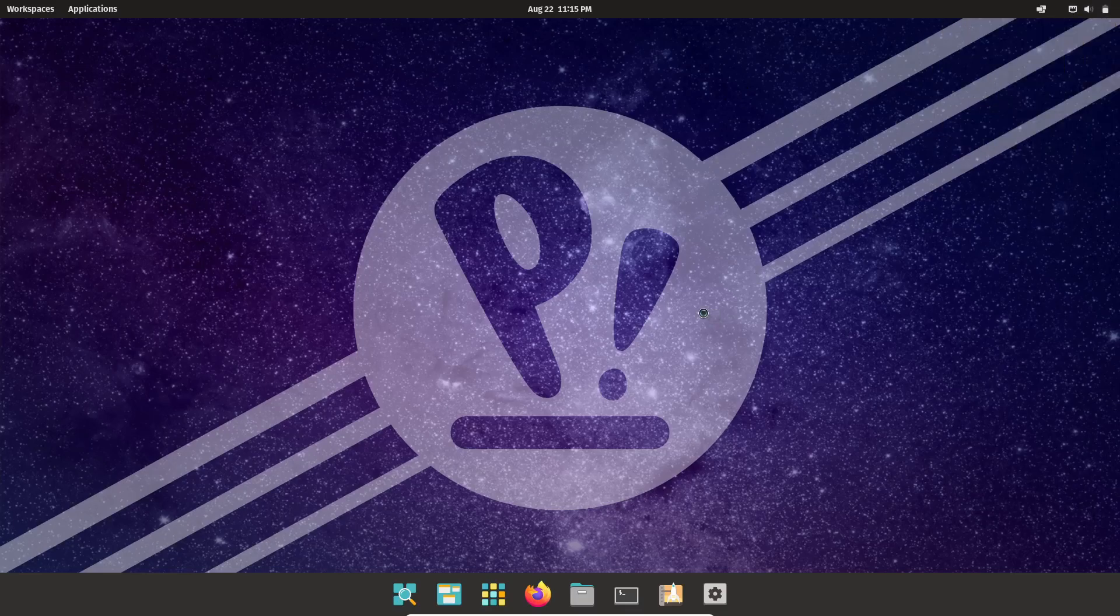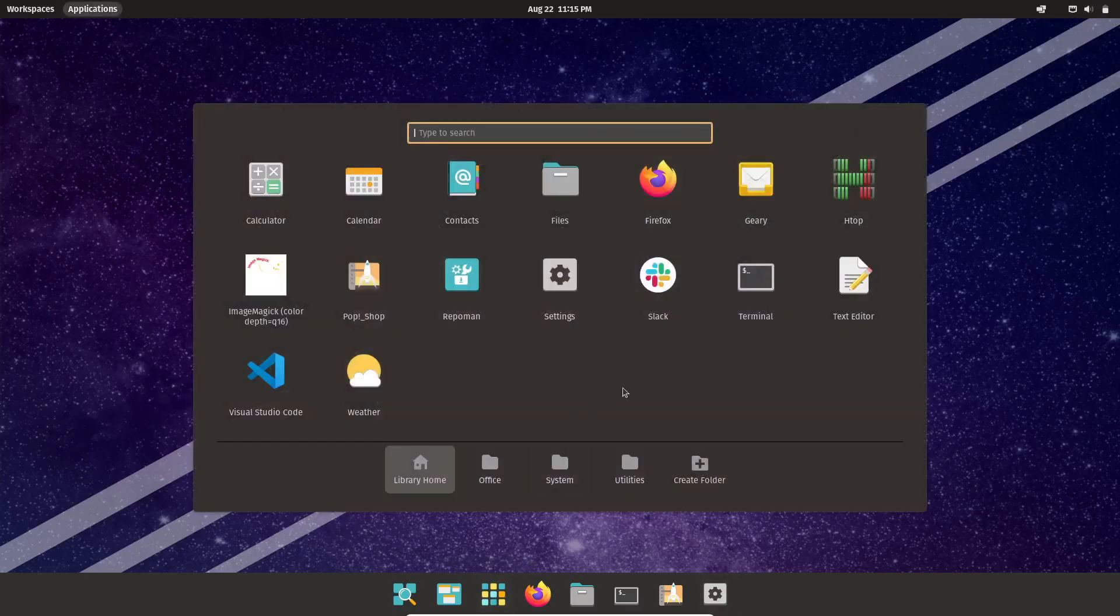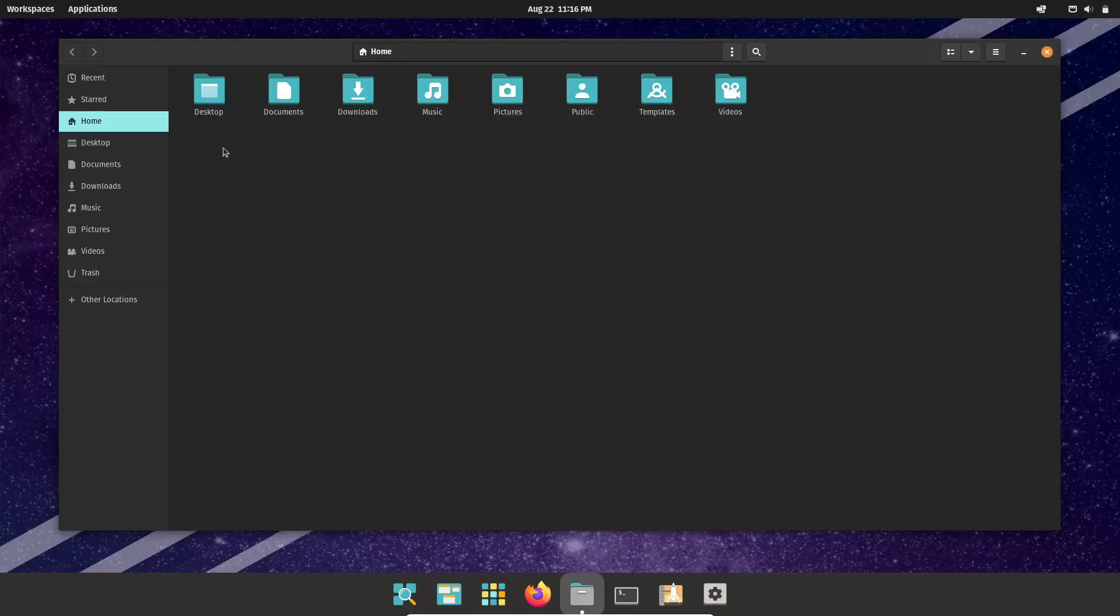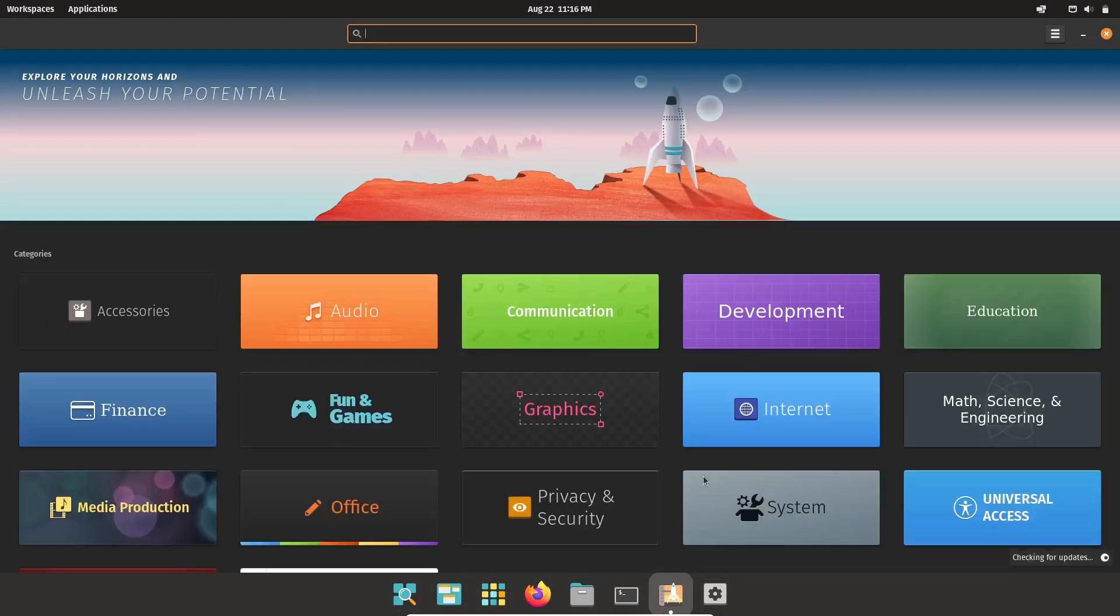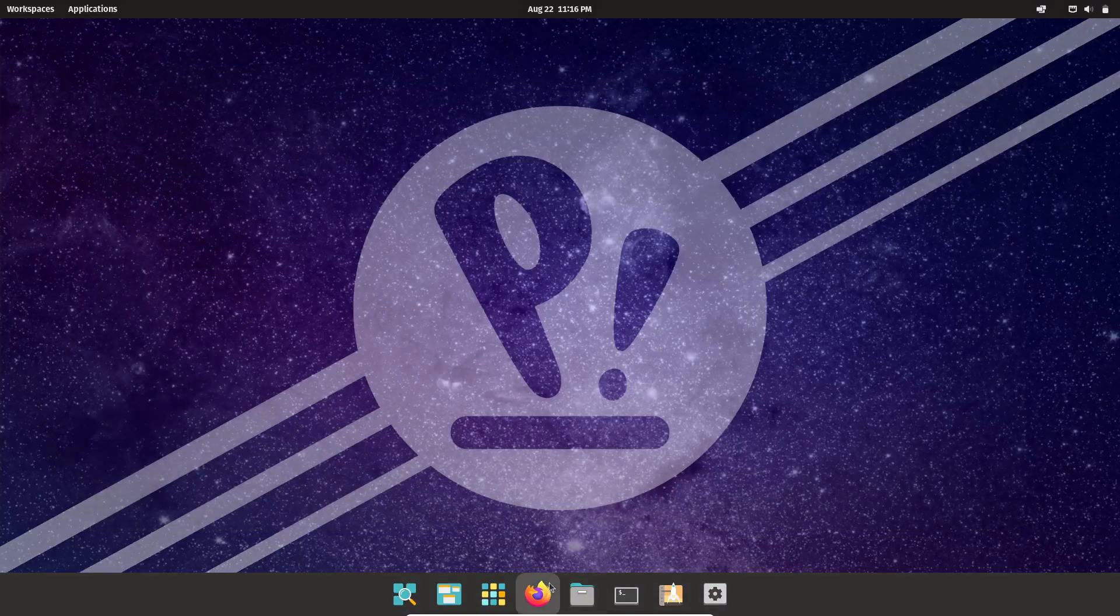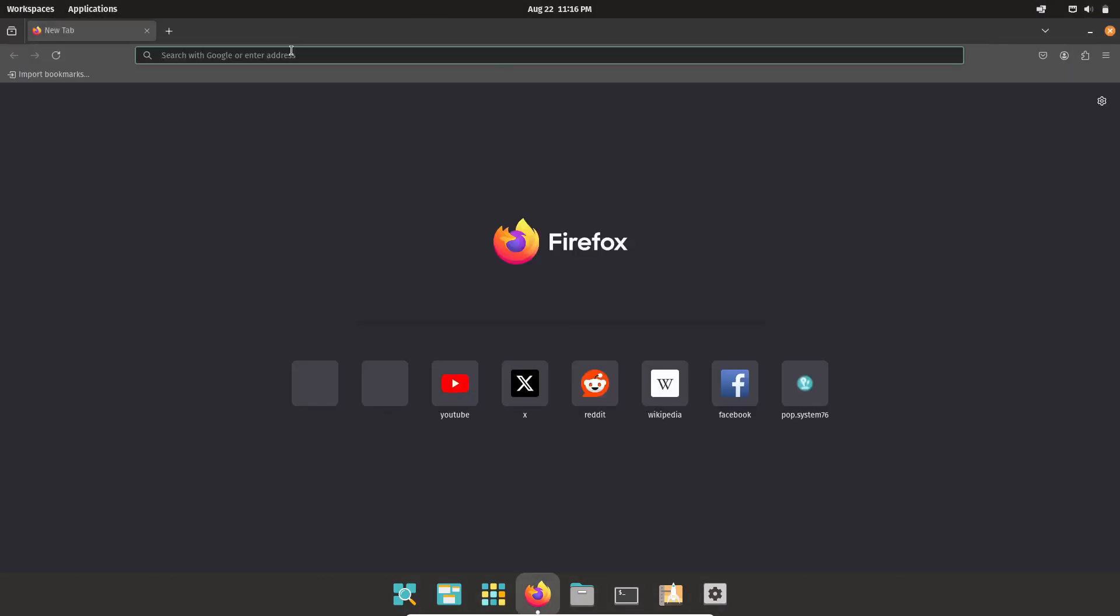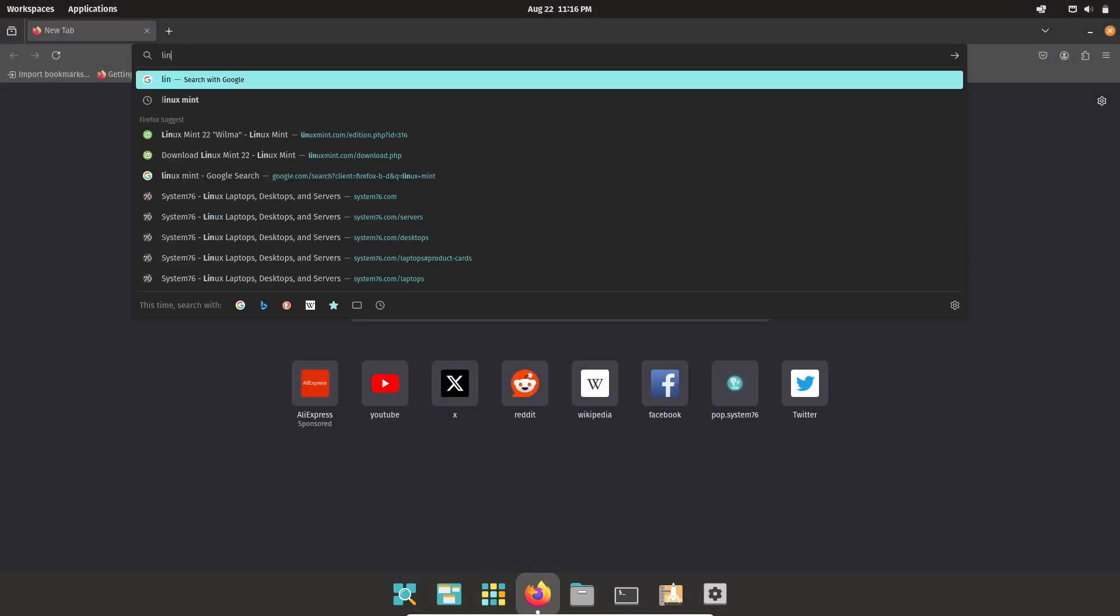It's compatible with most software tools thanks to the Pop Shop, where you can find everything you need in one place. If you're into hardware tinkering, you'll be pleased to know that Pop OS also has a version optimized for the Raspberry Pi 400, making it a great choice for budget-conscious users or those interested in learning more about computing.